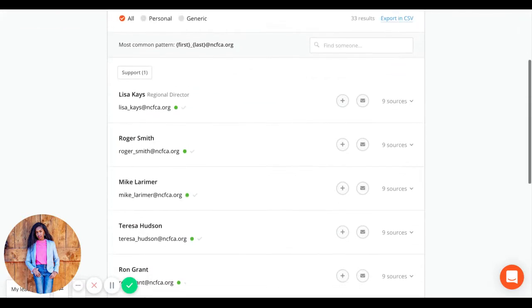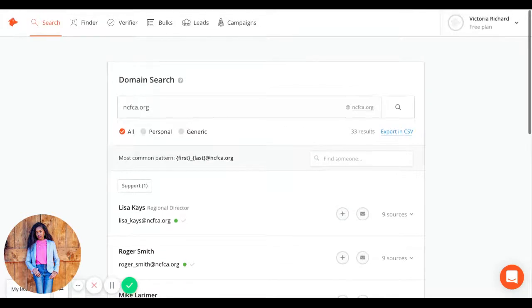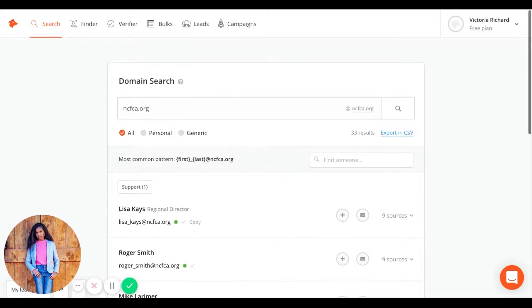Then it will list several names and emails. If you don't know the name of the person you're trying to find, for instance, I'm looking for the regional director, you can find their title right here. You can also search using the name of the person you want to find.